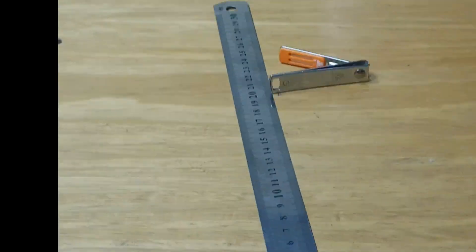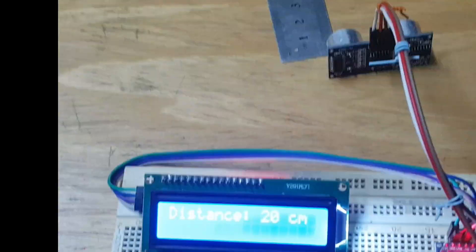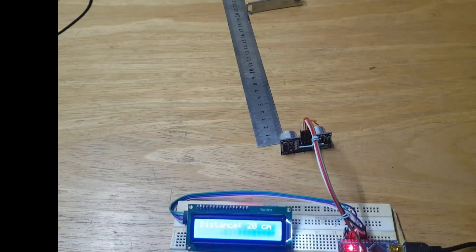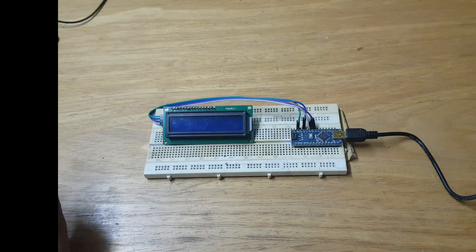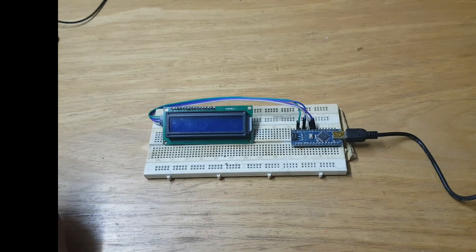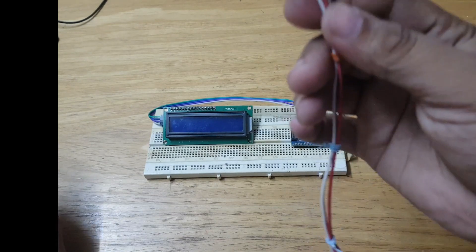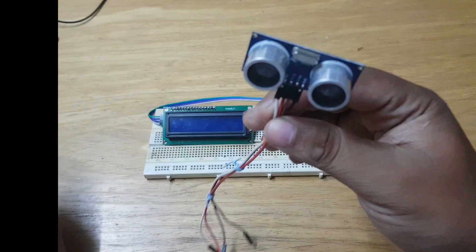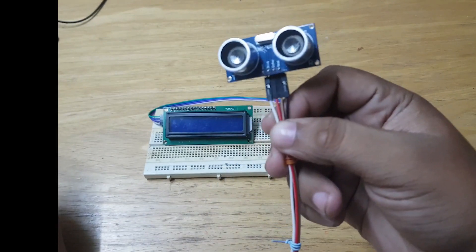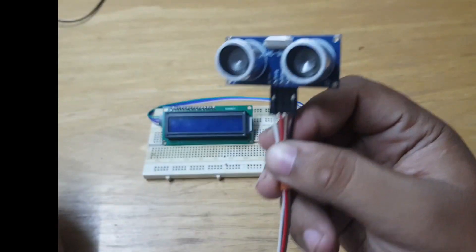This is what we're going to do in this video. We're going to use an ultrasonic sensor with my Arduino and my LCD. Let me show you.